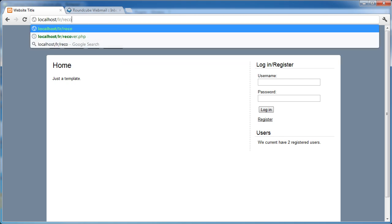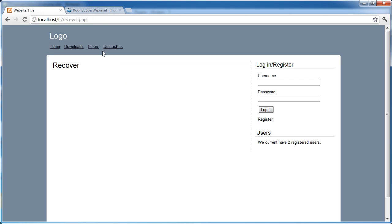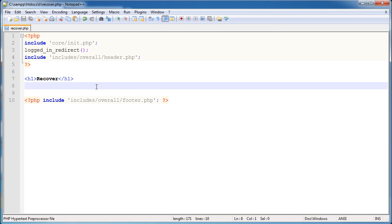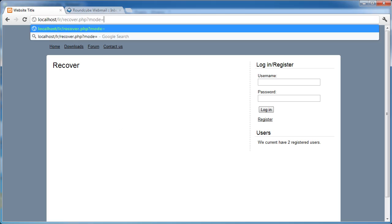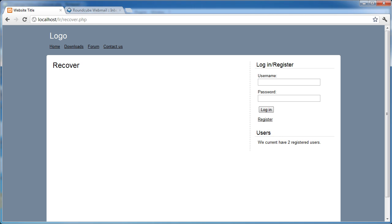Let's look at the recover.php page now - that's what the recovery page looks like at the moment. I'm going to allow a GET parameter to be passed. It's going to look like mode equals, and it will either be 'username' or 'password', and depending on that we'll do different things. This just allows us to have one page to do both jobs.